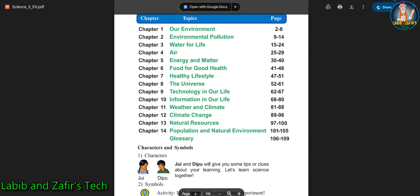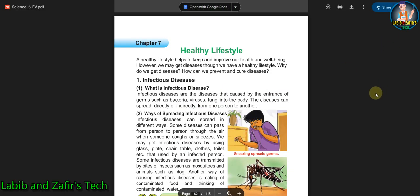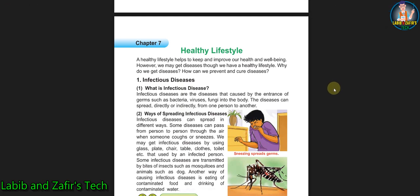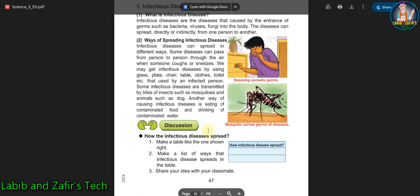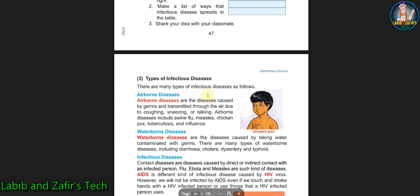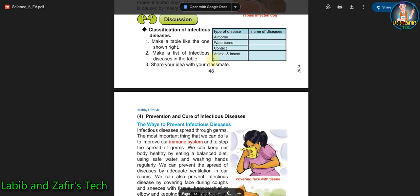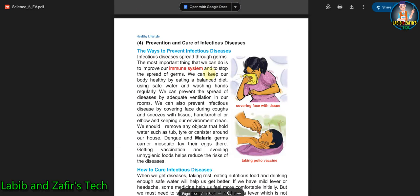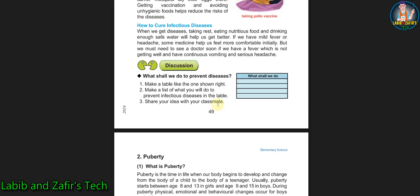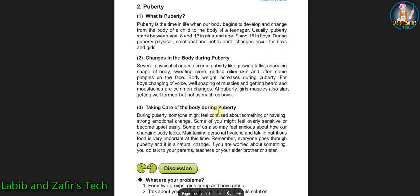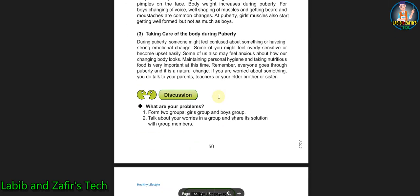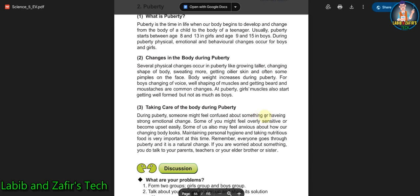In Chapter 7, Healthy Lifestyle, you will be able to know about healthy lifestyles. First, you will know what infectious diseases are and what types they come in. Then you will learn how we can prevent and cure infectious diseases. The second lesson is about puberty — what is puberty, why it is important, and what happens during puberty.